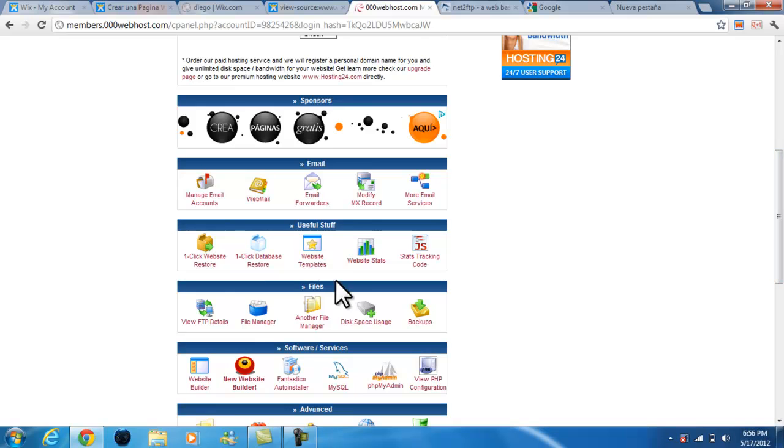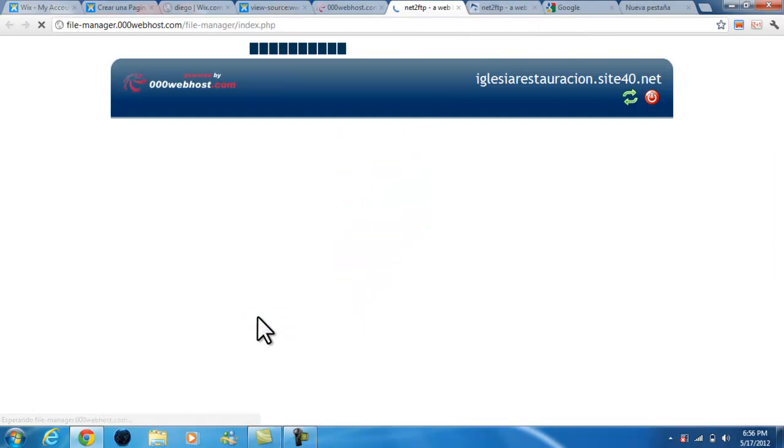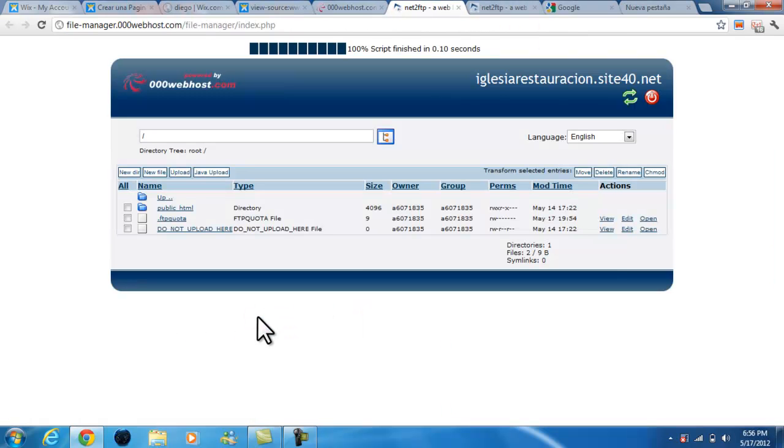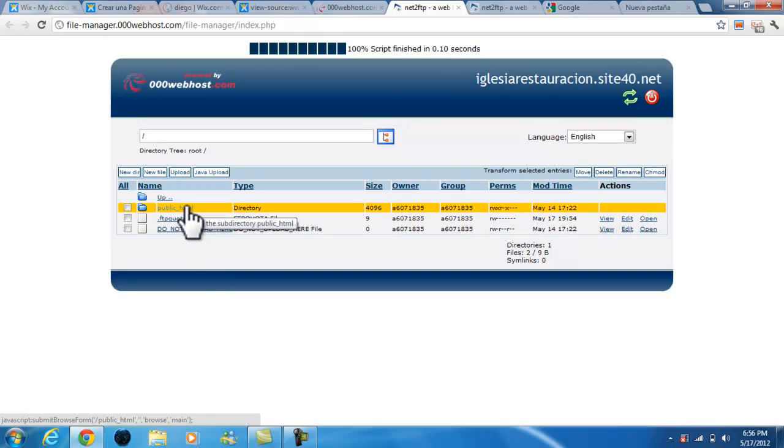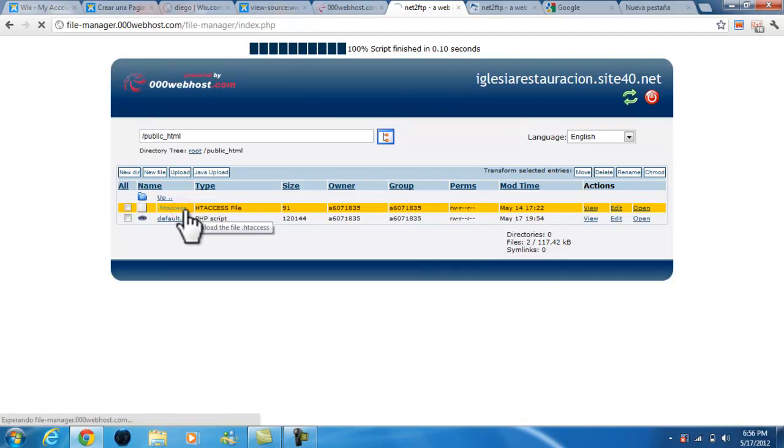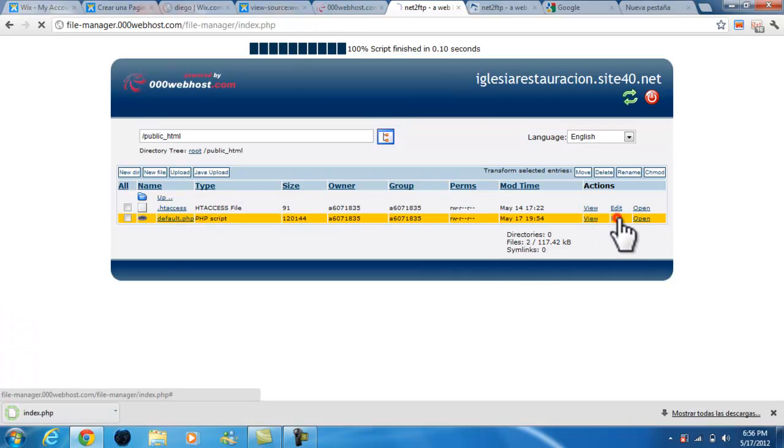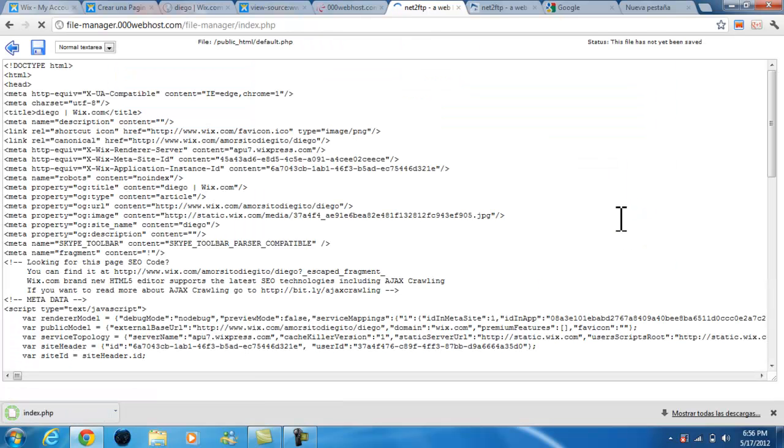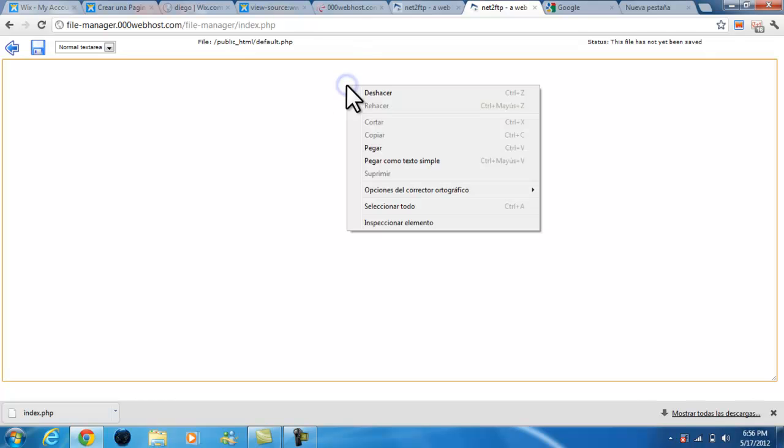Once you make an account at 000webhost.com and got your link, we're going to go to file manager, open the public HTML folder, and we're gonna edit the index.php. If there's anything written, just erase it.